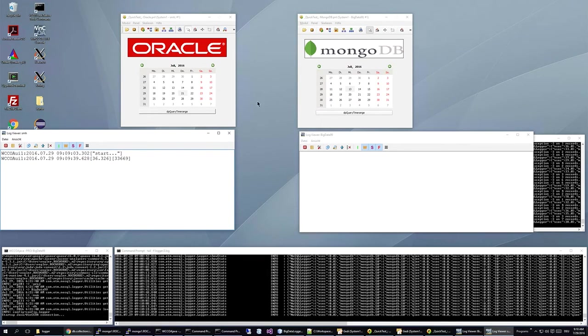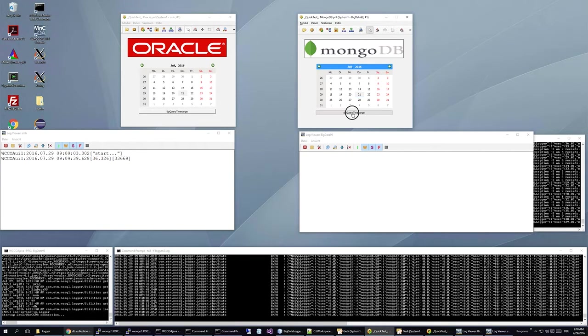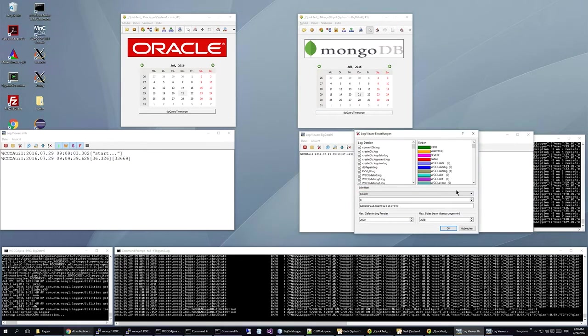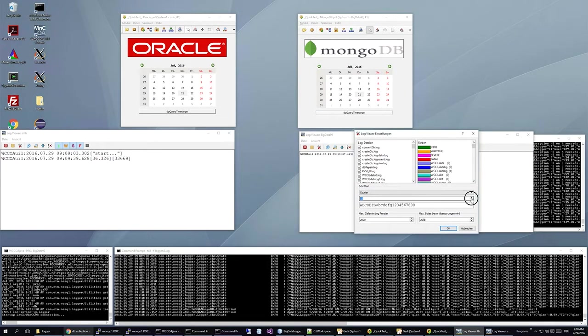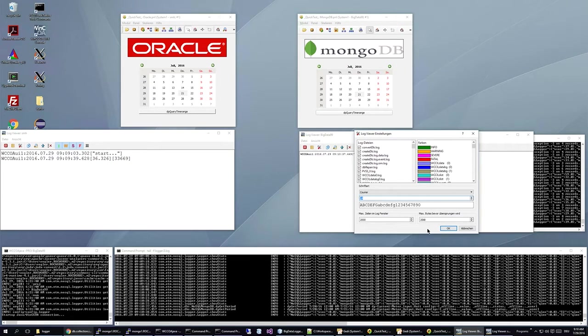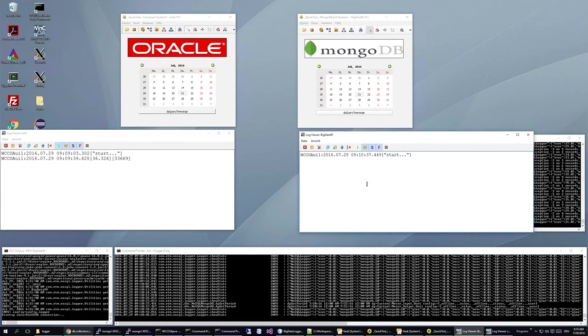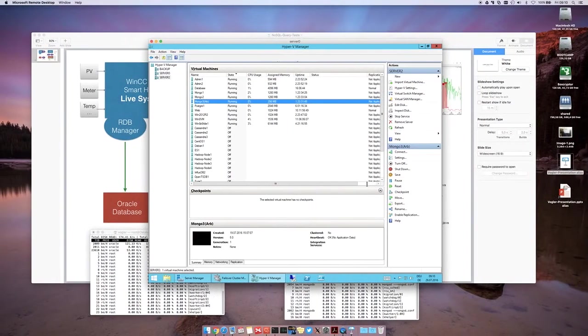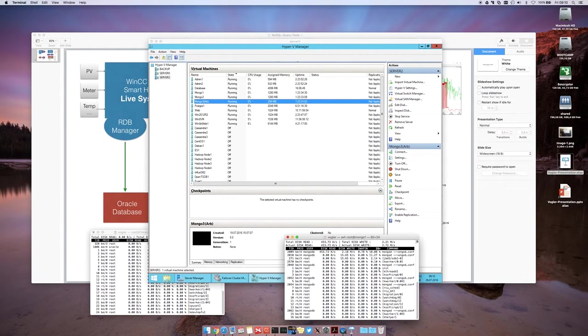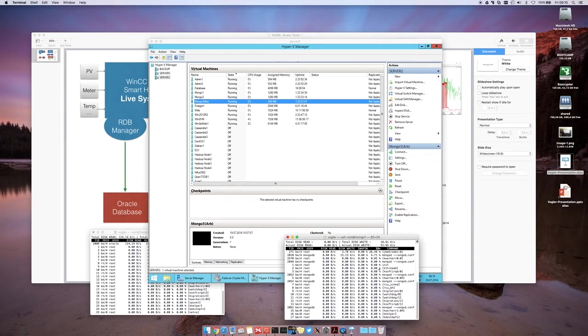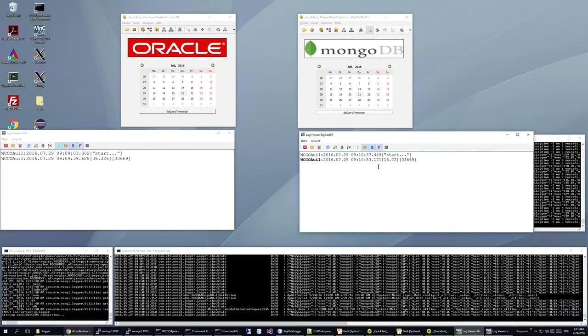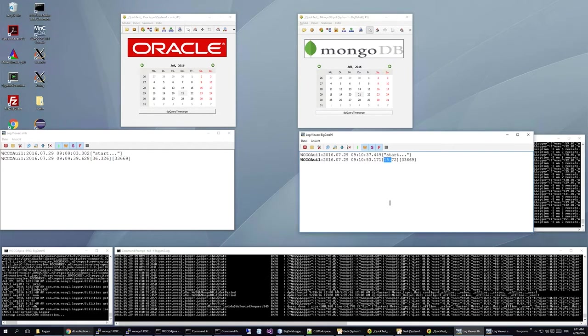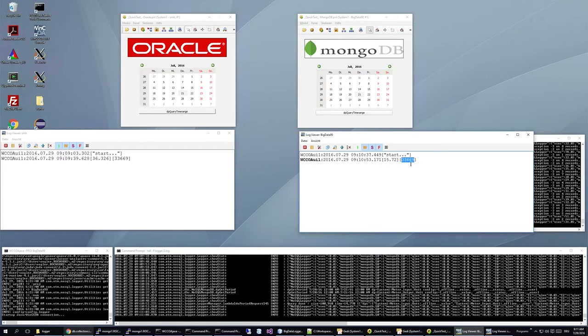And now we will do the same day with the MongoDB. Let's start. Now we can see that MongoDB is doing some IO on the disks. And it's already finished. So it took about 15 seconds. And the same amount of rows are returned compared to Oracle.